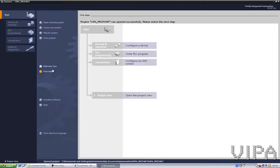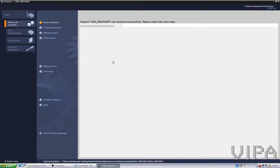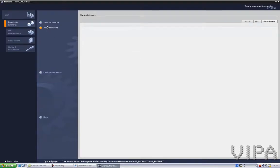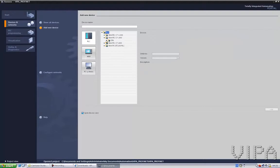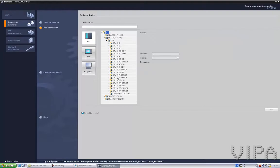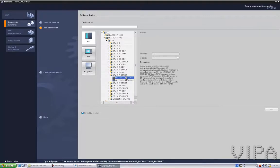I have created an empty project and now I need to configure it. Configure a device — I'll add a new device. Now I select the CPU I found in the manual, so it's a 317PN, the EK13 version 2.6 — exactly this one. And then press OK.